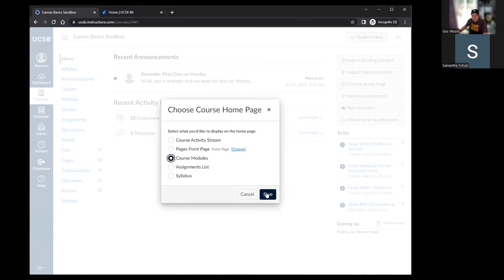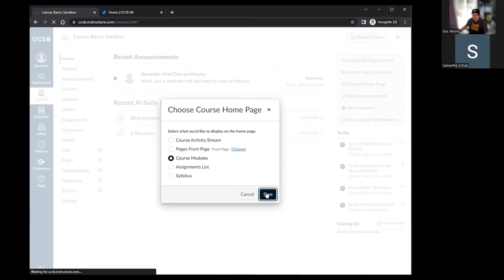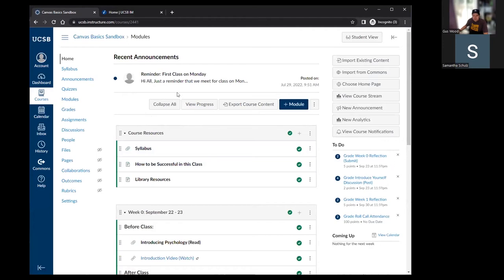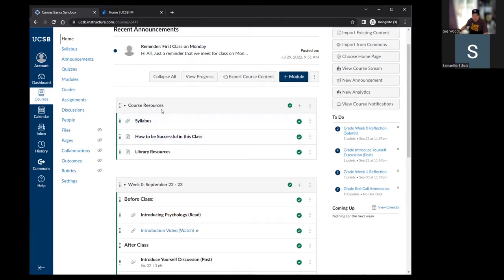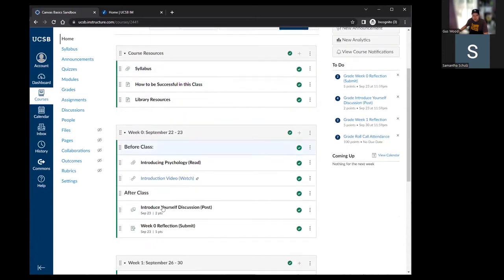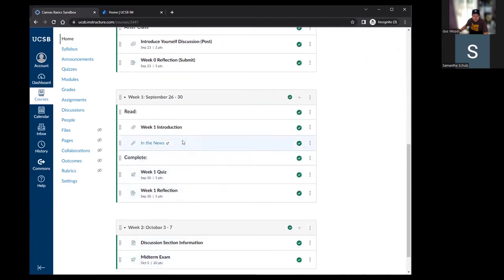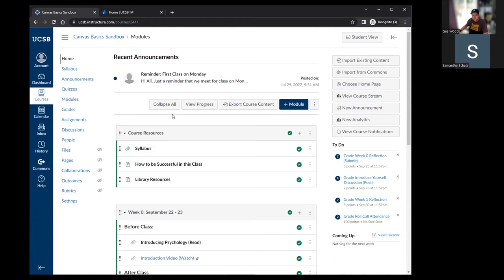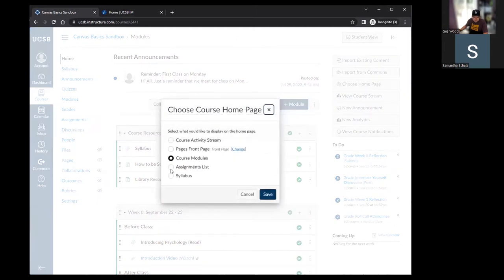Course modules will make the homepage a running list of all modules — similar to the default Gaucho Space layout with weekly sections. Each module contains content like pages, discussions, assignments, and quizzes. The assignments list option shows all graded activities in the course as the homepage. Note that 'assignments' in Canvas with a capital A means anything that gets a grade — quizzes, discussions, file uploads, and external tools like Eli Review, iClicker, or Gradescope.